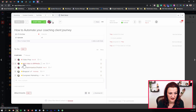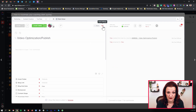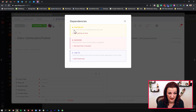So let's talk about just how we actually set dependencies. Let's grab the 'add video to B-roll media' task. Let's go into video optimization and publish, go into task settings, and choose dependencies.